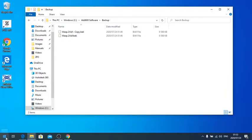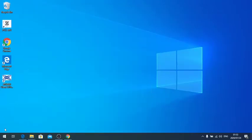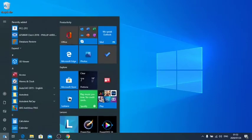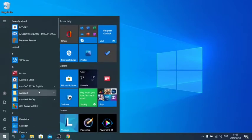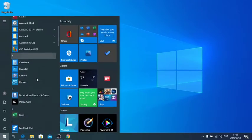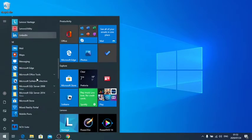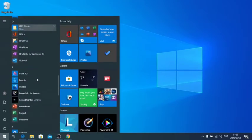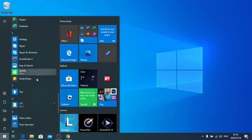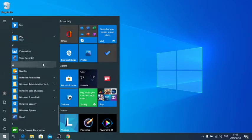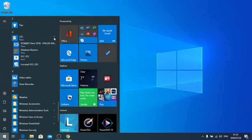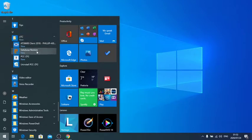So if you go in Windows 10, you start, go down to UTC, and you will see that it is ATS-8600 and a database restore.